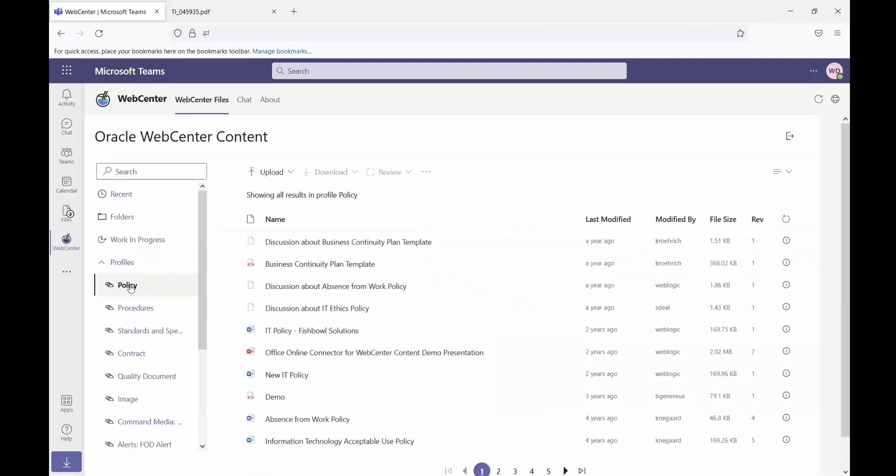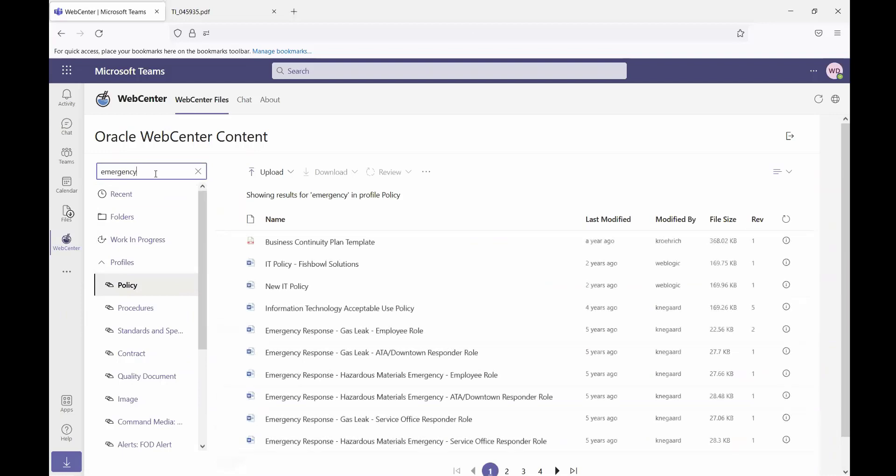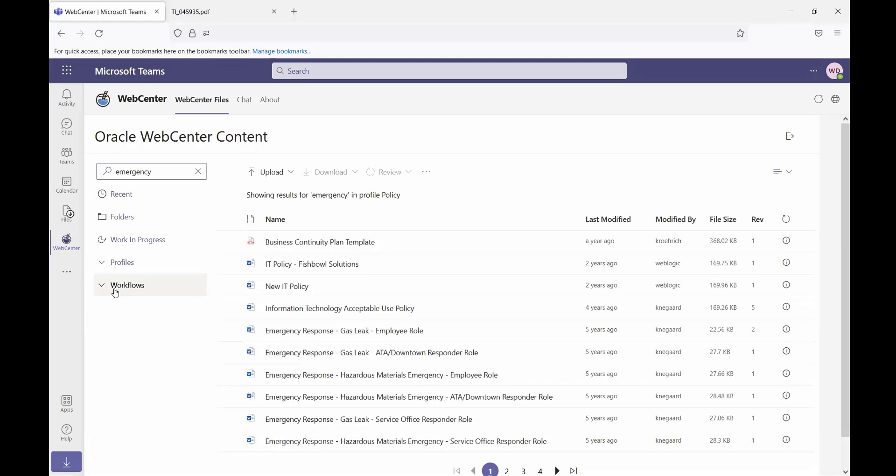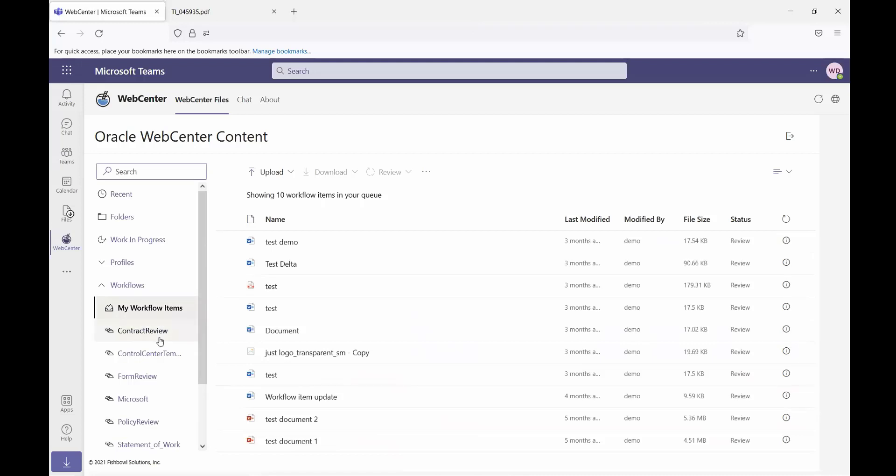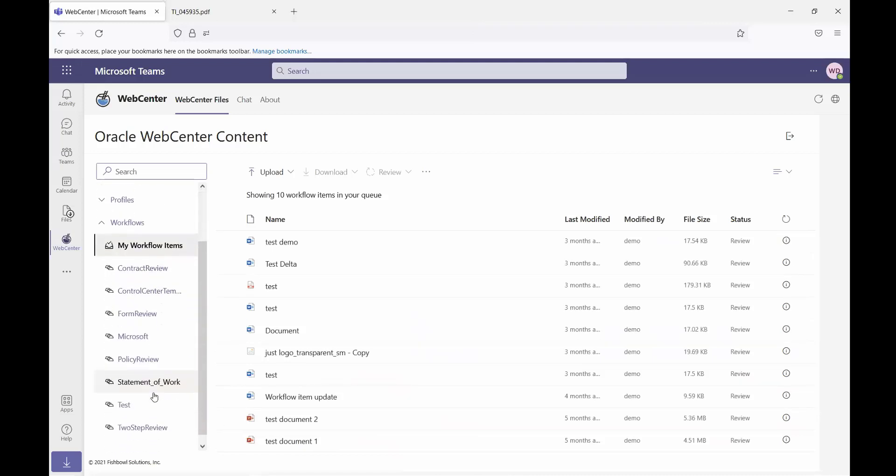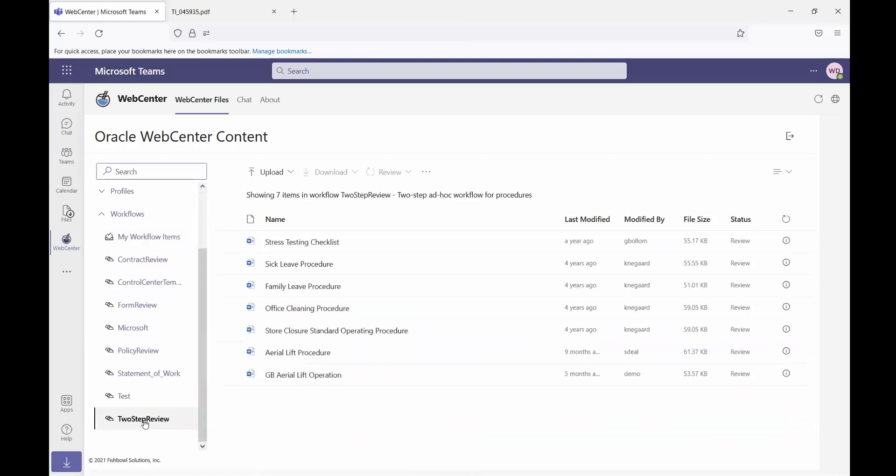So if I select policy, I can see all of the policies in the system. I can filter those based on my search criteria if I want to filter those down. And then I can also see the workflows in the system. I have access to a list of my workflow items, as well as the other workflows that are enabled in the system.